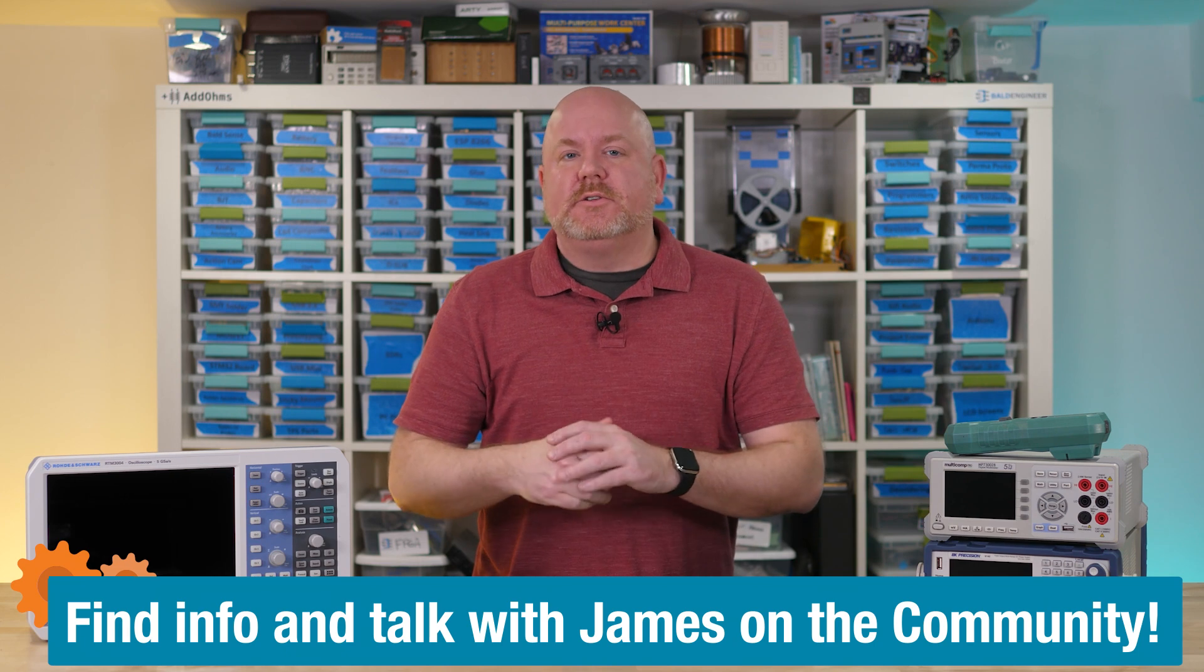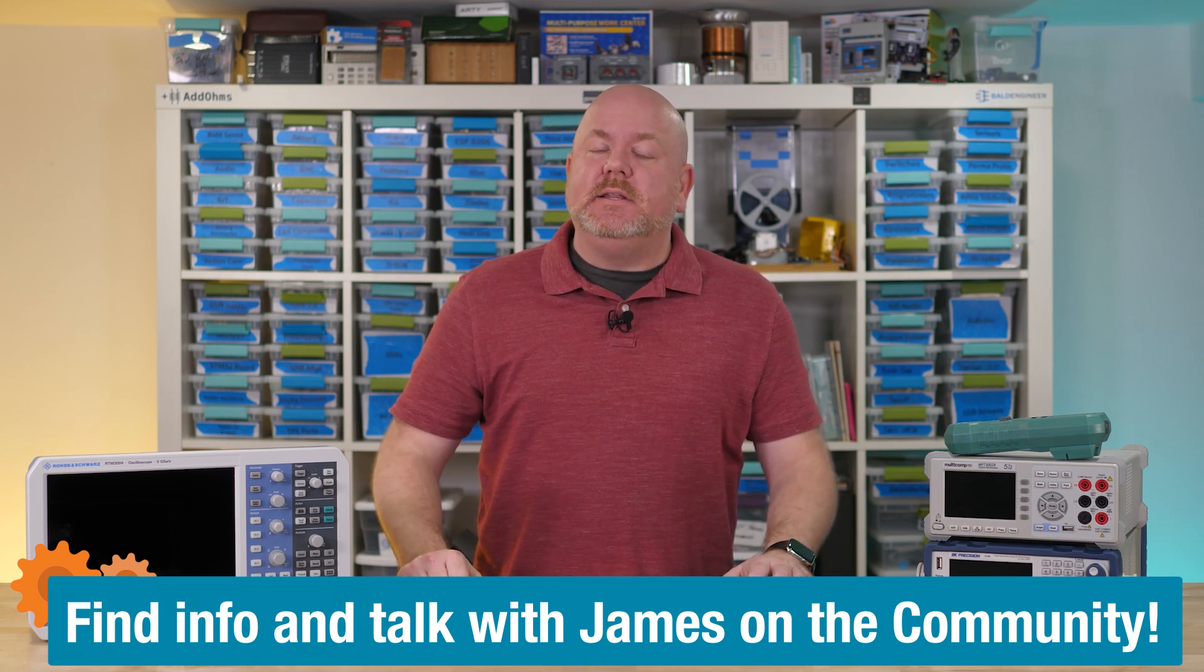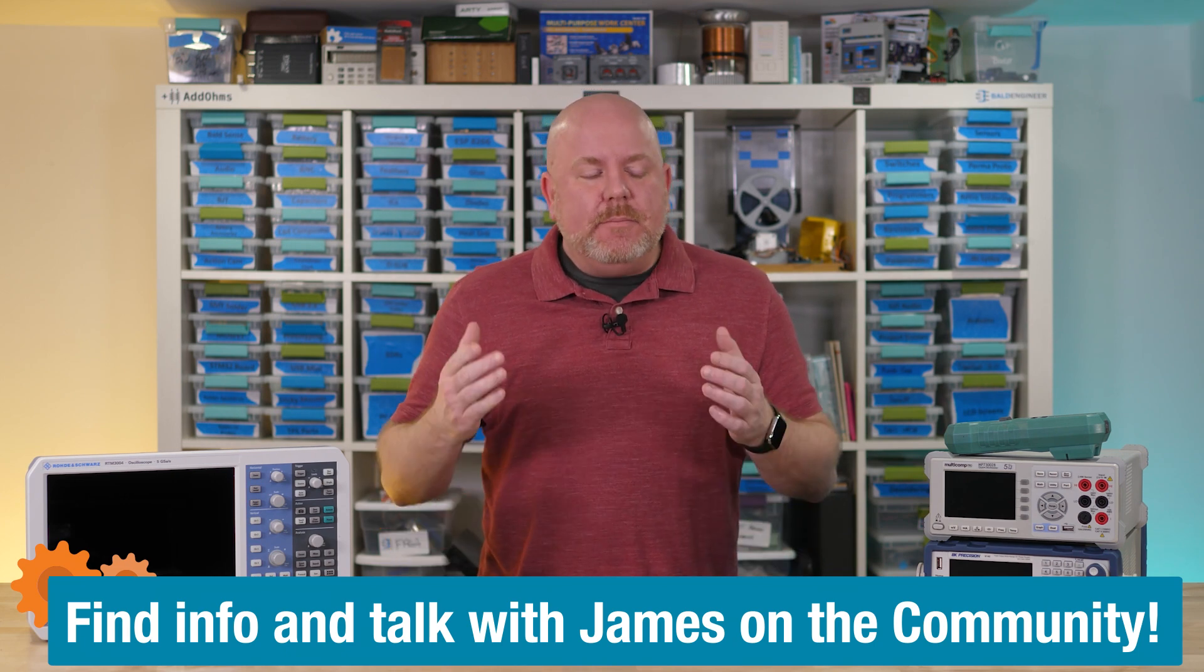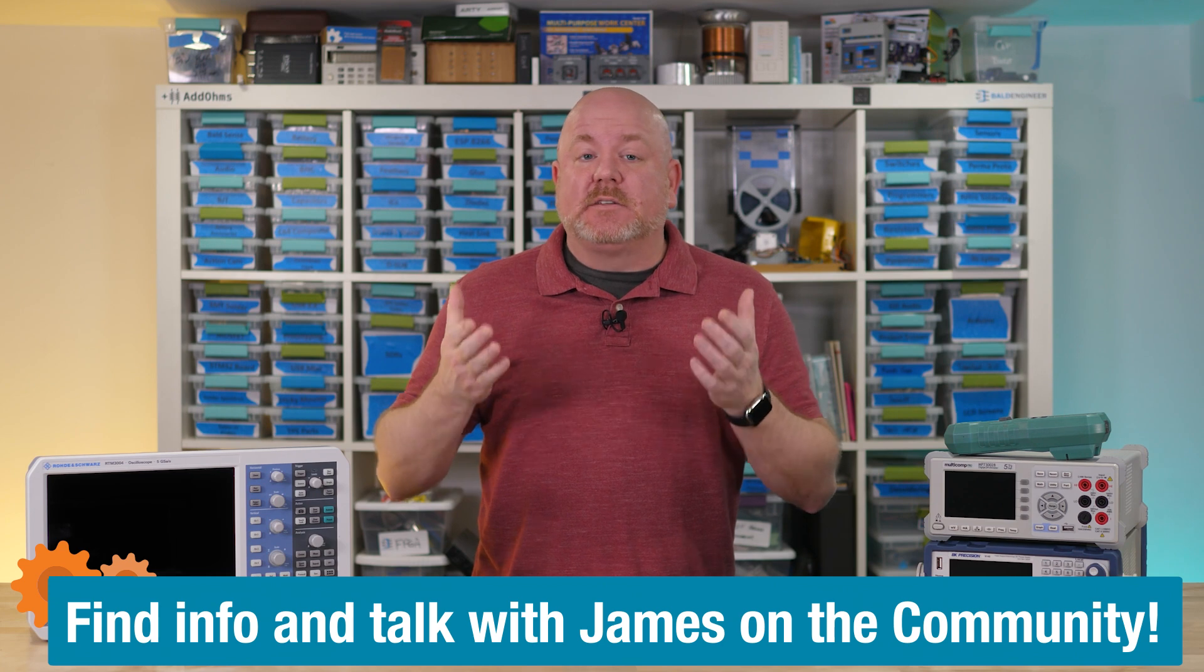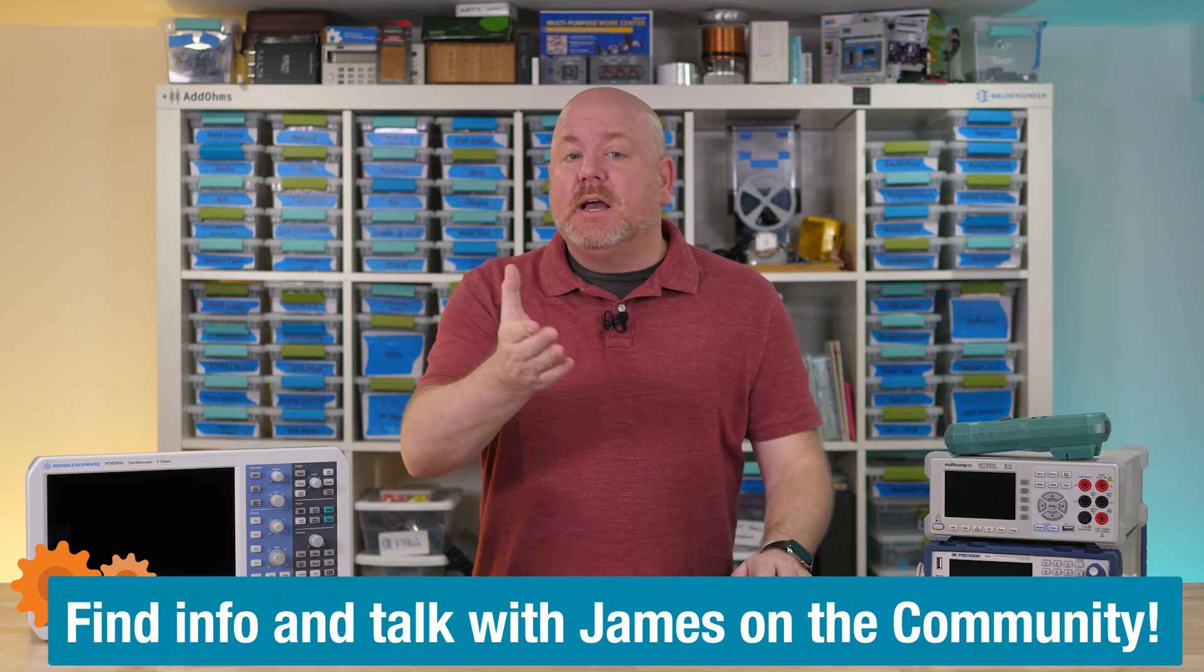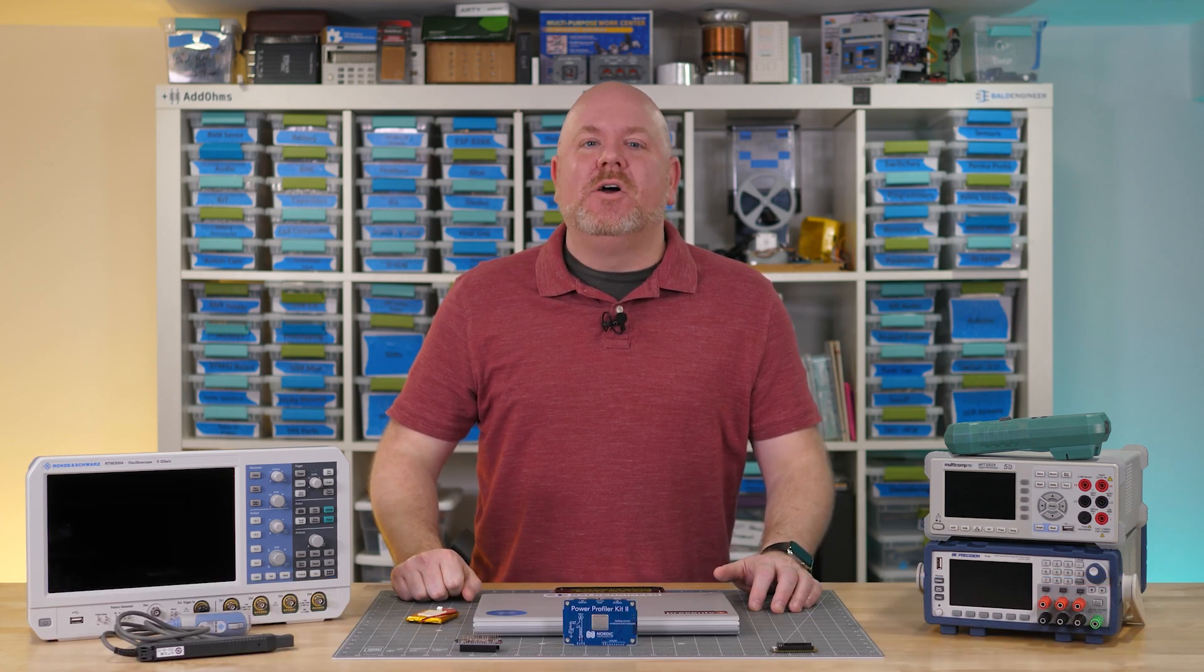Over there you'll also find show notes with links to the tools used in this video. Remember, that really is the best place to ask me questions because I am more likely to see and be able to answer them over there.